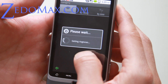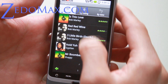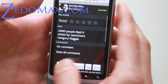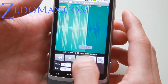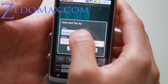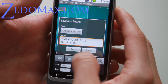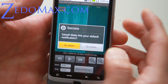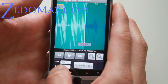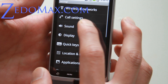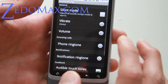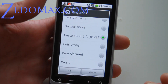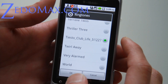Let me go back to Red Red Wine, and then set this. Edit, and then save and set as notification. Save and make it default. Now if you go to settings, sound, phone ringtone — there you go.